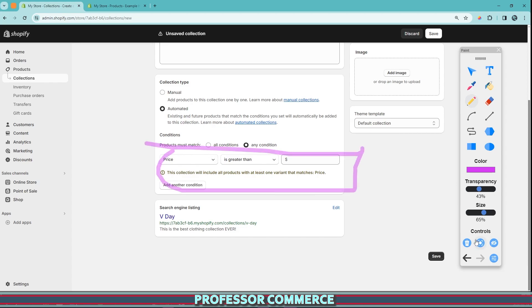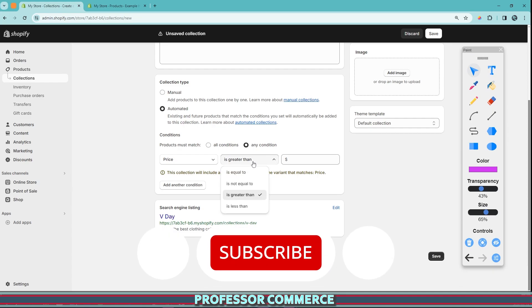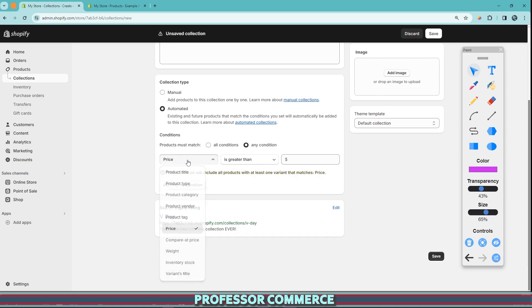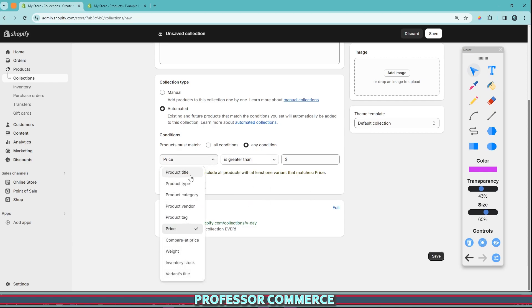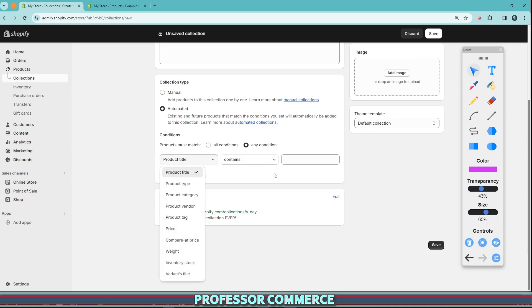There are all kinds of ways you can work with this because with each condition comes different if-condition options. For example, if we're talking about numbers like a price, compare at price, or weight, we can see conditions like 'is equal to,' 'is not equal to,' 'is greater than,' or 'is less than.' If we're using a product title condition, which is not a number, we can see additional constraints like 'contains' or 'does not contain.' This all depends on how you set up your products, and if you have a large product catalog, these can be very, very helpful.